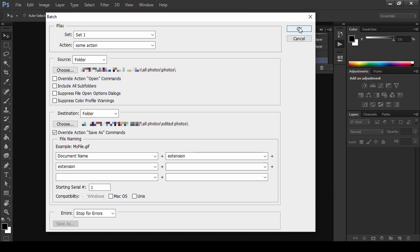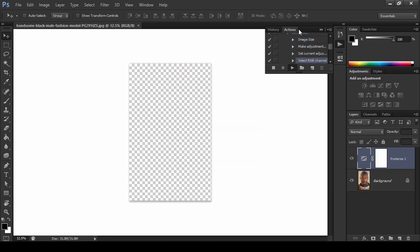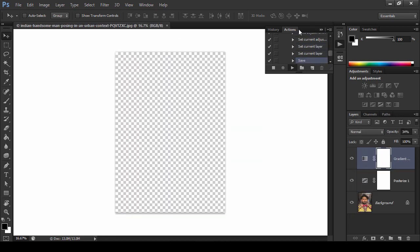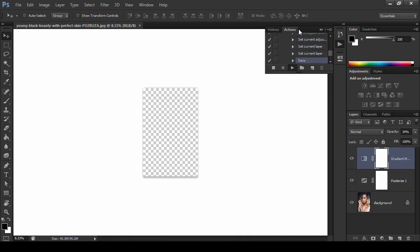Once you press OK, Photoshop will start applying the action to all the files in your folder, saving them in the empty folder. It can take a while depending on the size of the photo, the complexity of the action, and the size of the batch. But good news is that you can minimize Photoshop and do something else in the meantime.